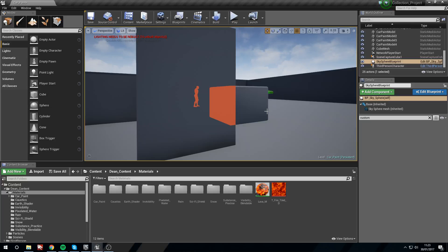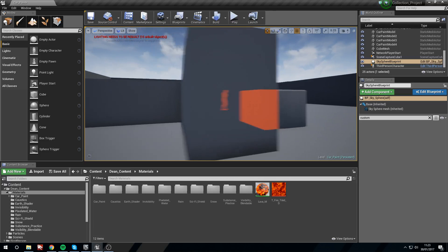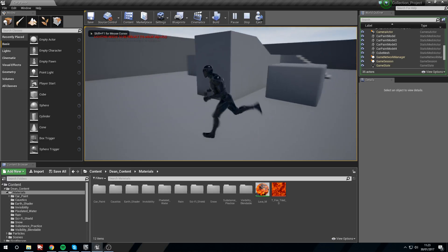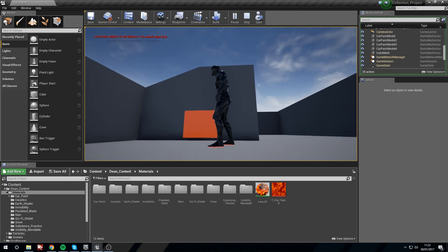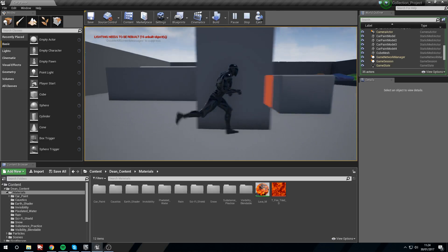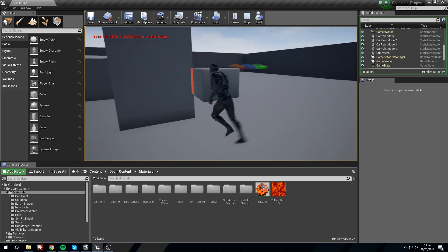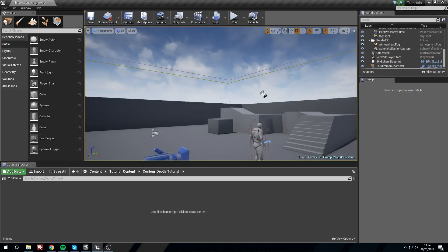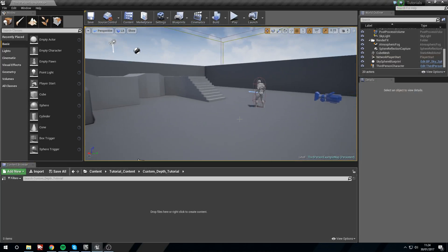In today's tutorial we're going to be covering custom depth and how you can render objects through other objects. You can see the box and the player despite the fact that there's a wall in the way. You can see it works in real time - it's actually very simple. So let's hop over to a new project to put it together.